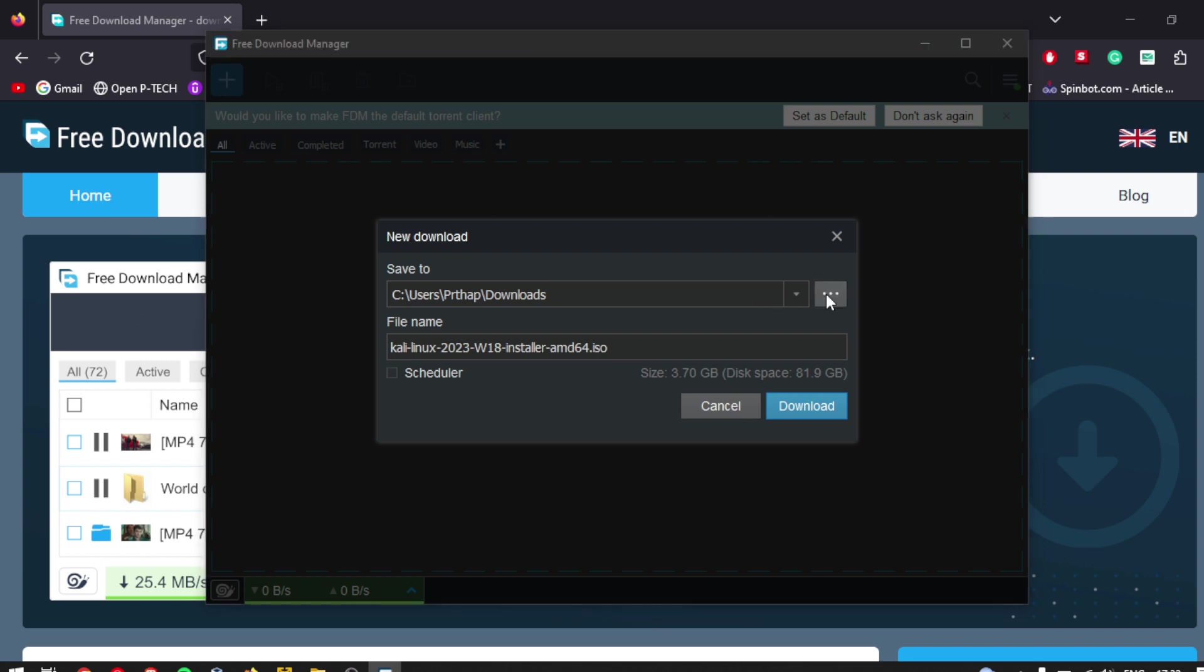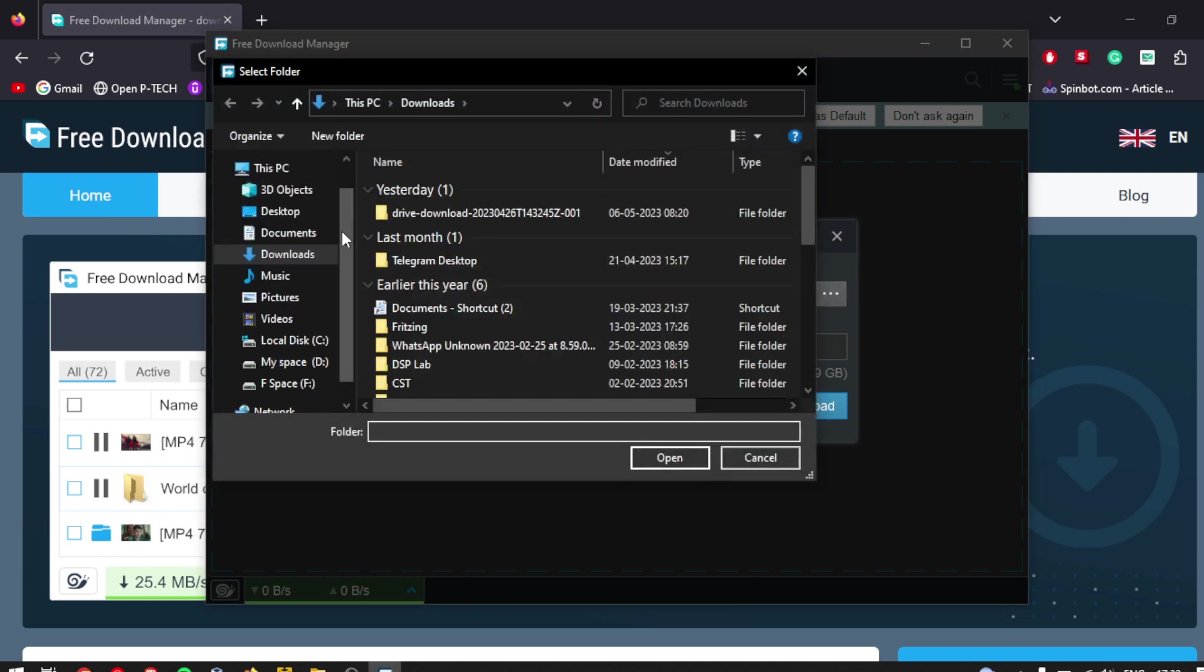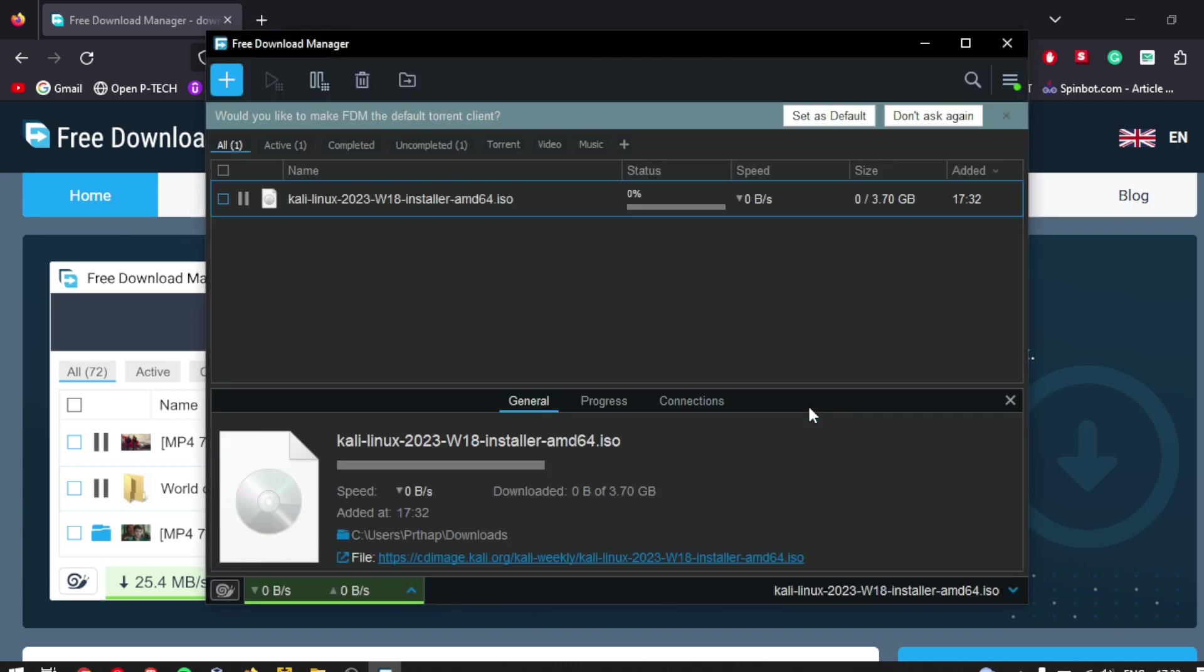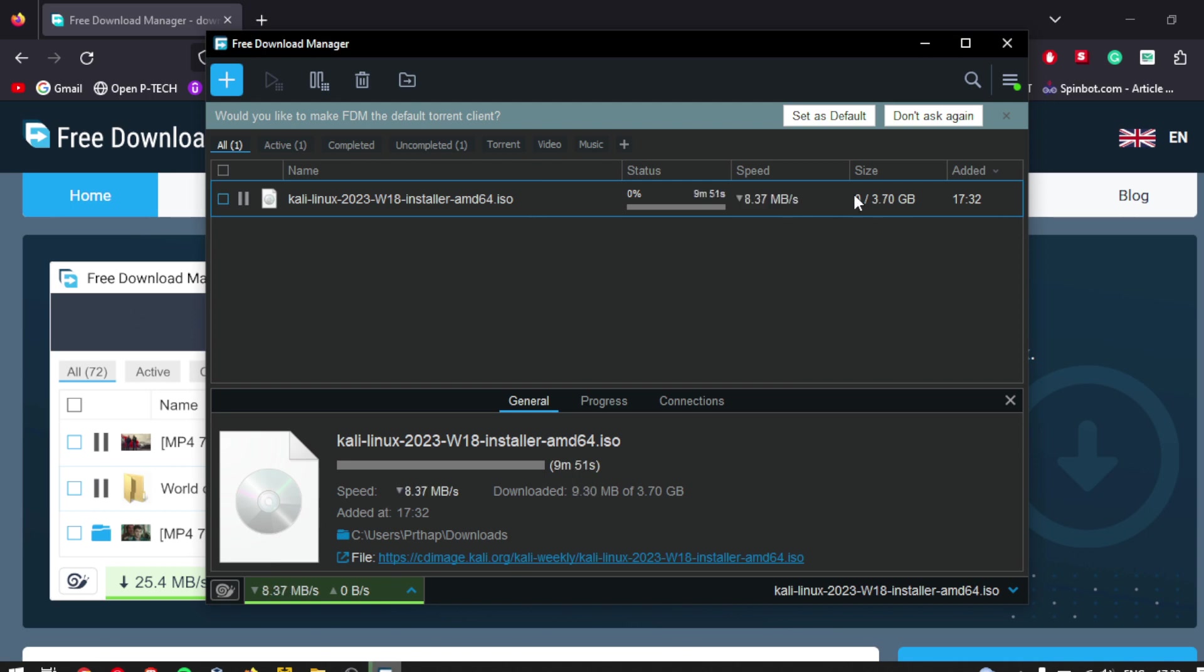Choose the location on your computer where you want to save the downloaded file. Click on the download or start button to begin downloading the file. The download manager will download the file for you, and you can use it at any time.